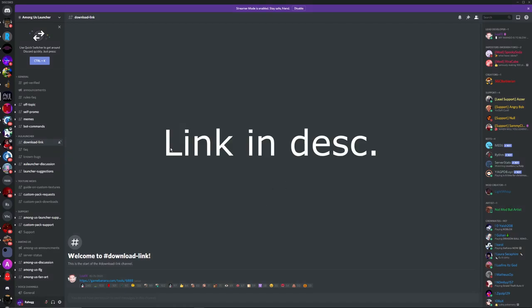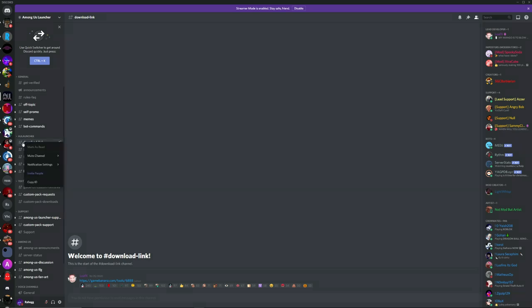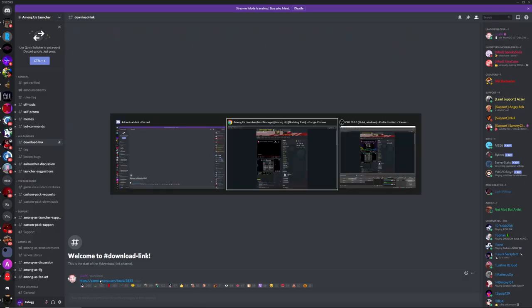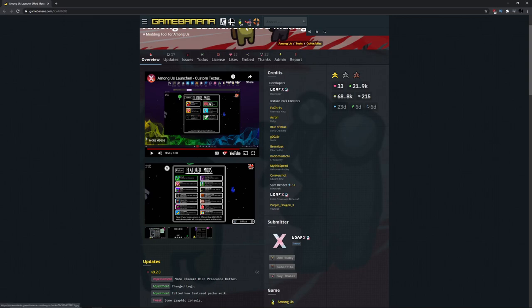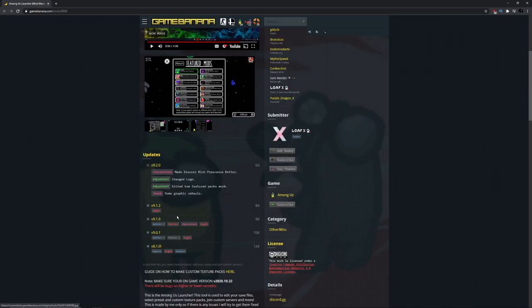First, you have to join the Among Us Launcher Discord server, then press the download link. The download link is right here.